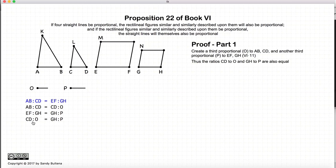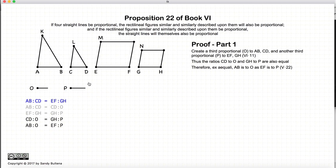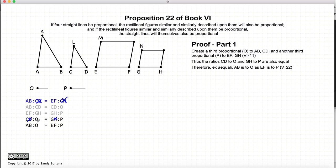So cd to o is equal to gh to p. Now looking at these ratio equalities — we have ab to cd, cd to o, ef to gh, and gh to p — using Proposition 22, we can almost think of it as doing this: we have ab to o is equal to ef to p.